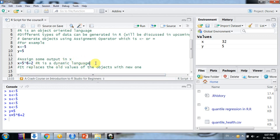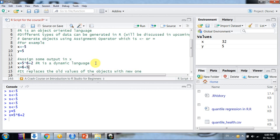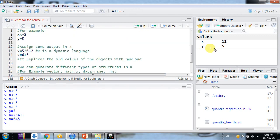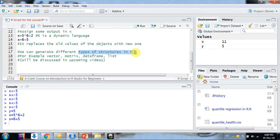If I assign X equals 6 plus 5 and click Run, it changes to 11. This is the dynamic language — it changes the value for every new assignment to an object, replacing the old value with the new one. We can generate different types of object structures in R like vector, matrix, data frame, and list, depending on your needs. These structures will be discussed in upcoming videos.